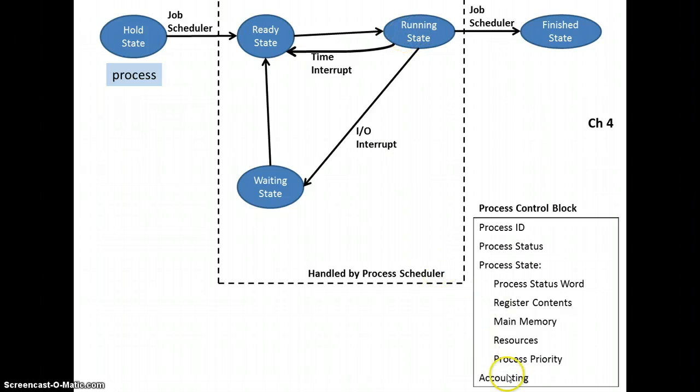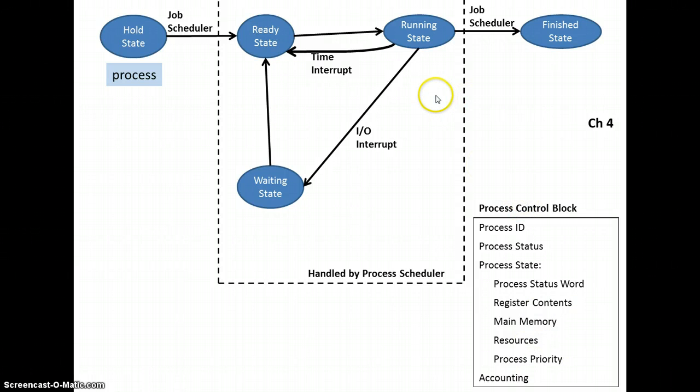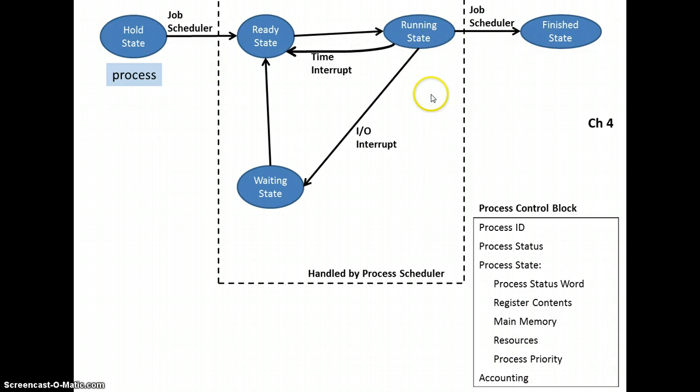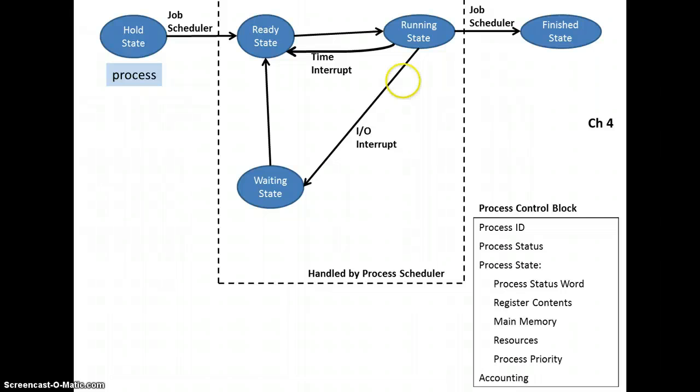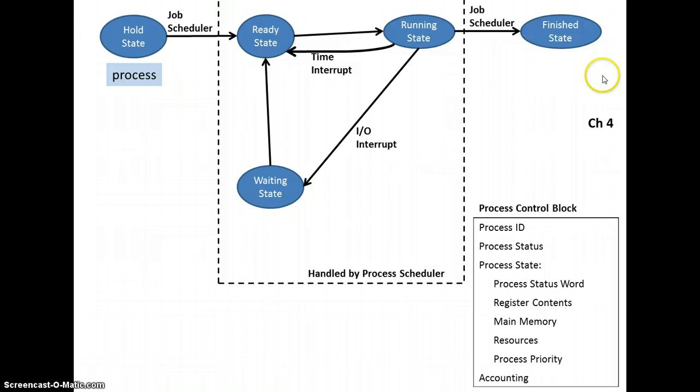In terms of accounting, one of the other things the process control block will have, in the old days when we would bill back customers for how long something would take to run through a system, that's one part of the accounting. The other thing is if we're going to be measuring throughput, then we can have information regarding how long something took to run from the time it was submitted to the time it was finished.